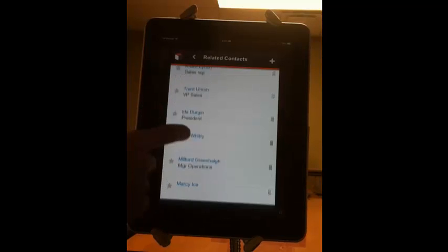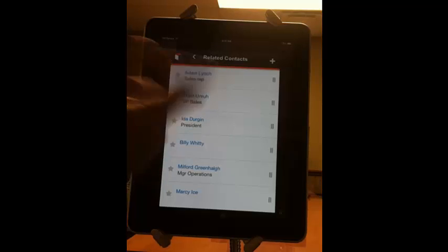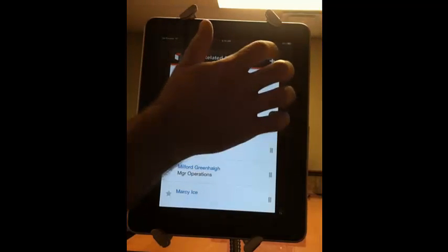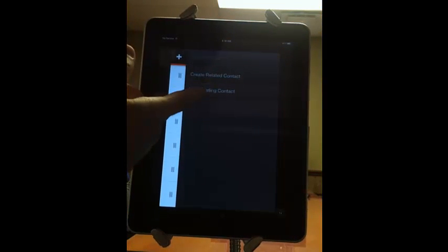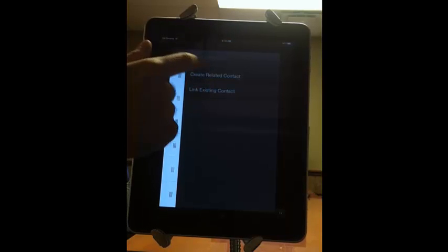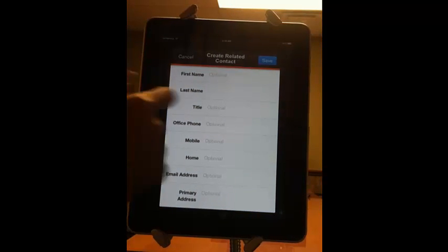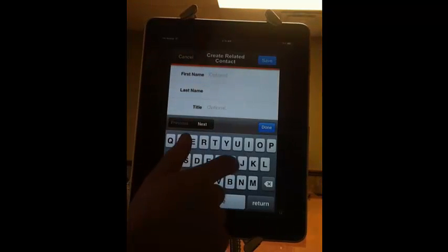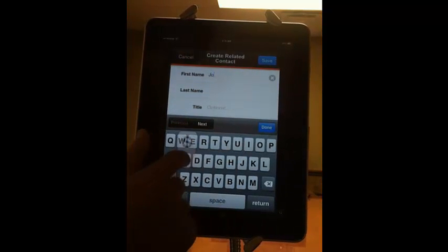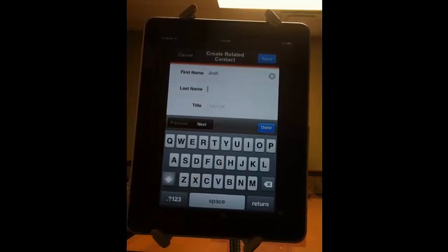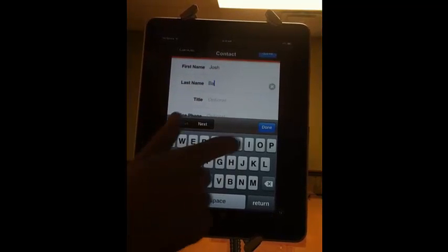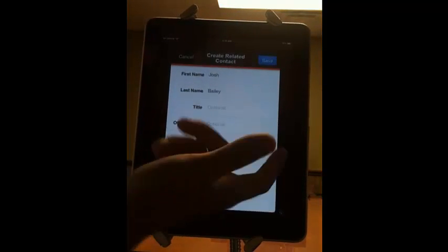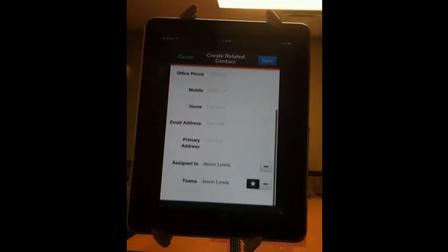Now let's say we want to look at the contacts that are associated with this account. Here are the contacts associated with that particular account. If you want to create a new contact and have that associated with that account, you can either link an existing record in your system or you can create a new record from scratch.